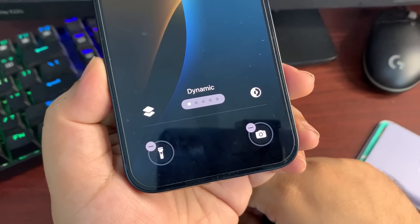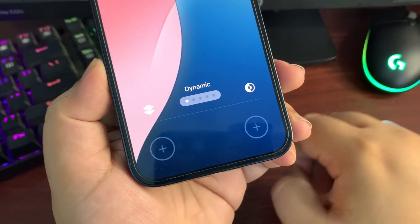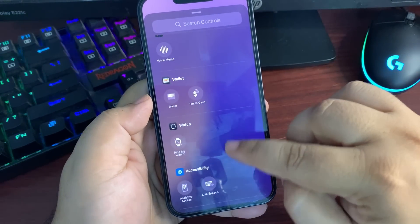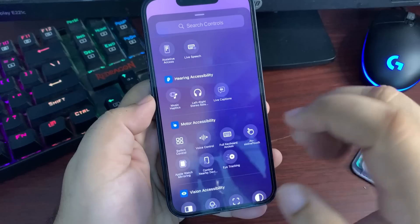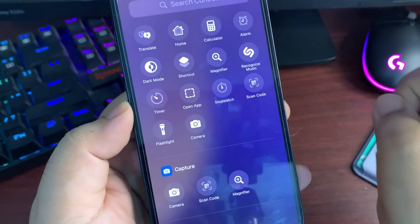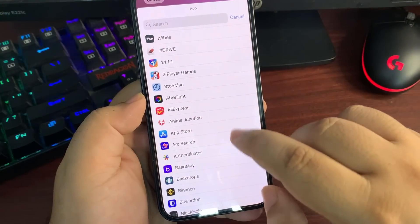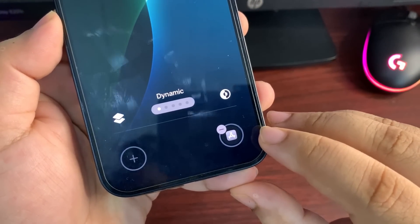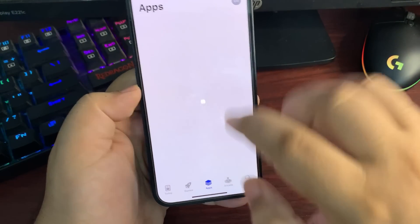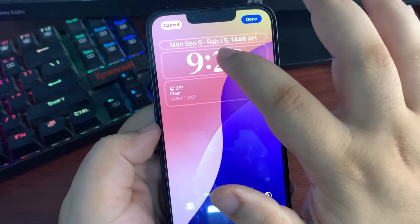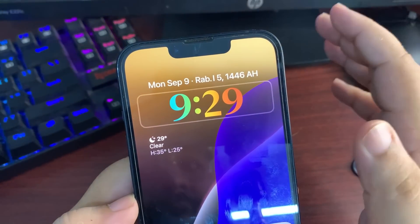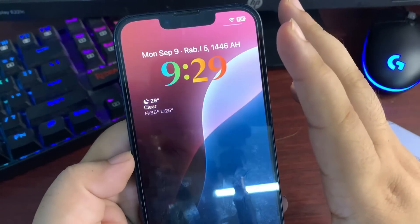Now you can customize the controls on your lock screen — you can change the flashlight, change the camera, and add anything you want. Apple gives a bunch of options including accessibility functions for motor, hearing, and more. You can also set a control to open any app — for example, choosing the App Store means the App Store icon appears and you can open it directly from the lock screen. There's also a gradient color option for the clock which looks really amazing.